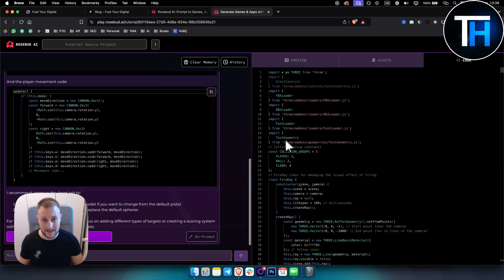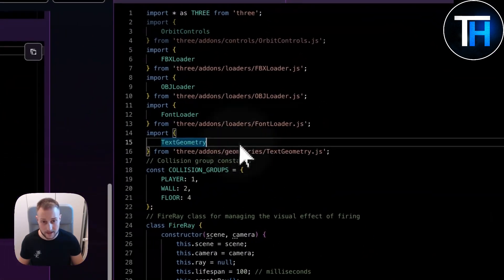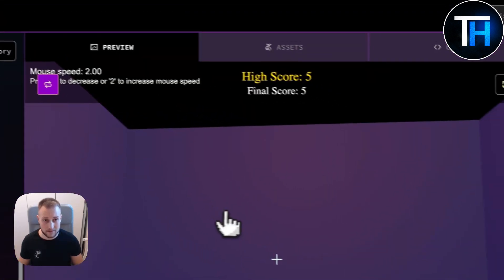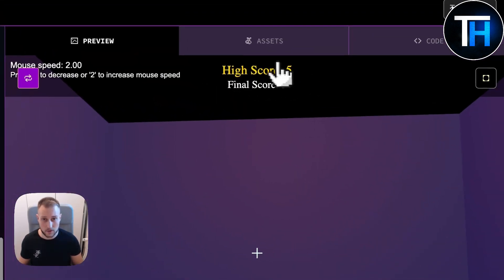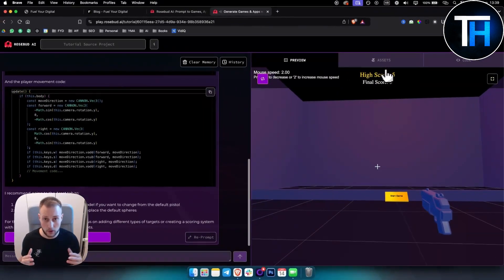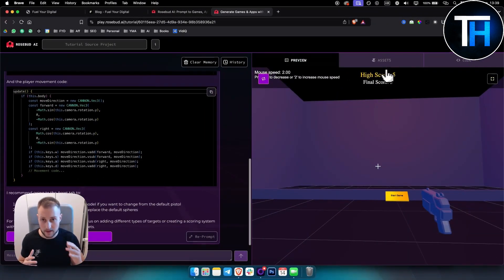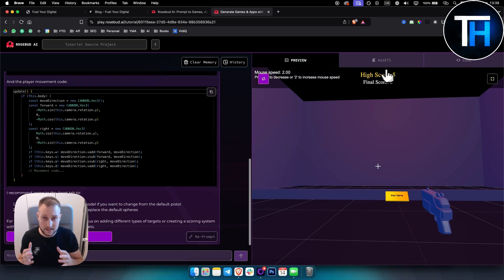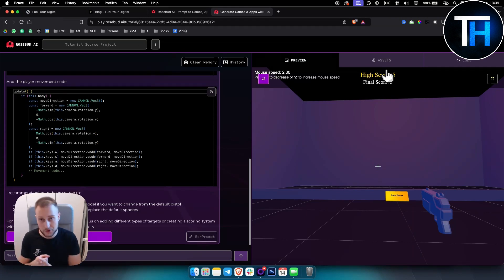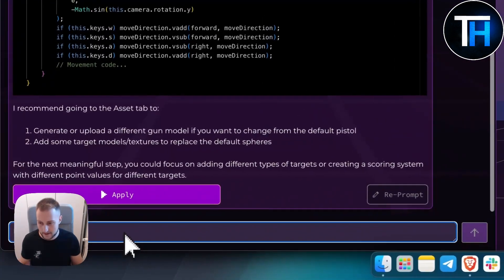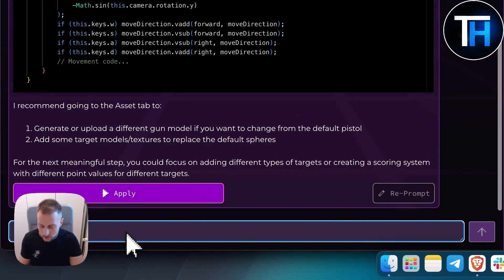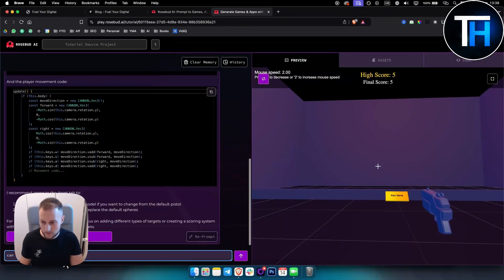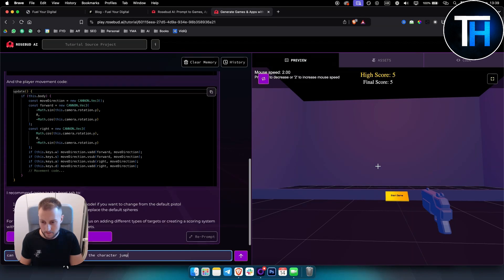You can even edit the code right here. This is something that you can do with Rosebud AI. We will also create something else right now, but I just wanted to show you that this could be a competition to bolt.new, Windsurf AI, Cursor AI, and other similar tools like that. Now what we can do is we can say 'can you improve the graphics and let the character jump with space.'